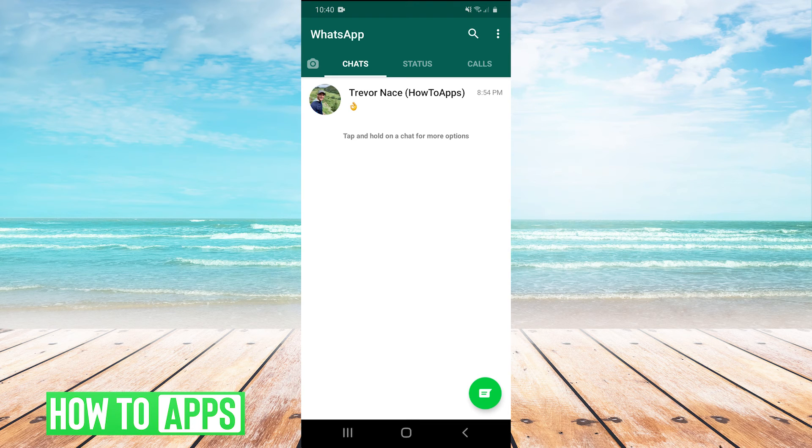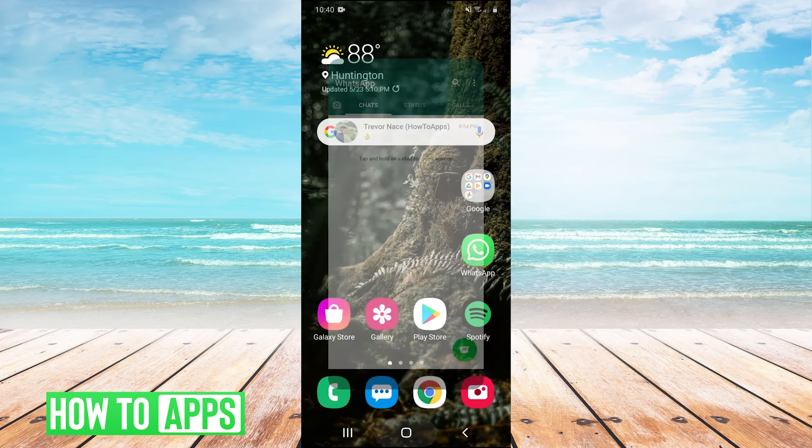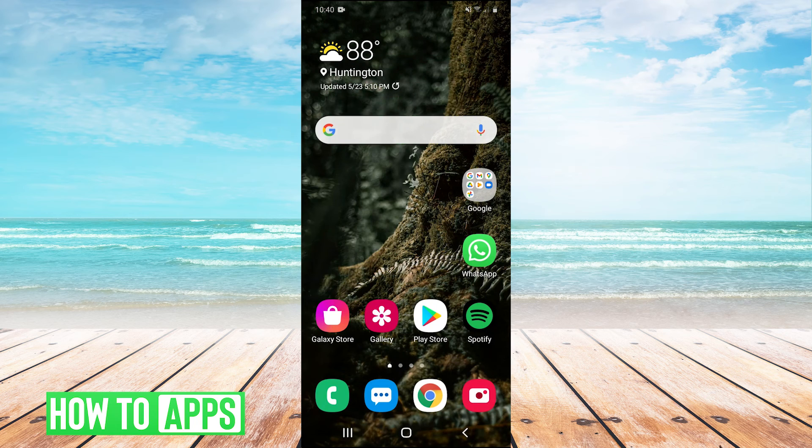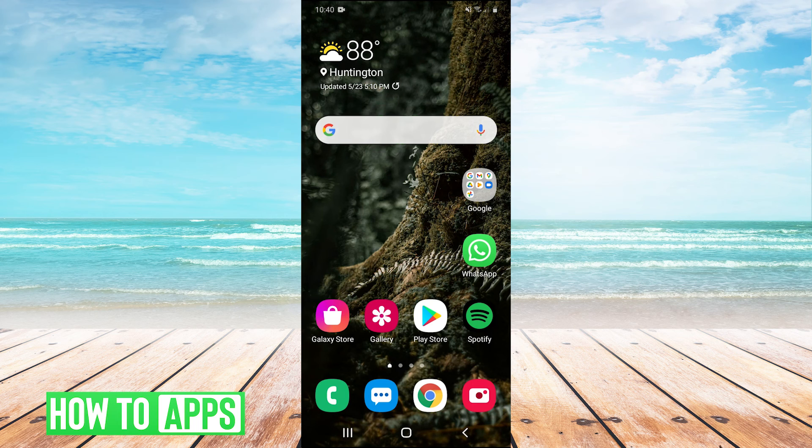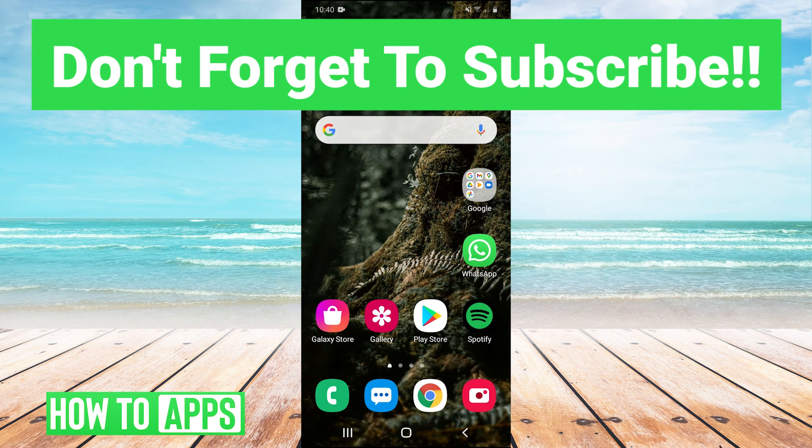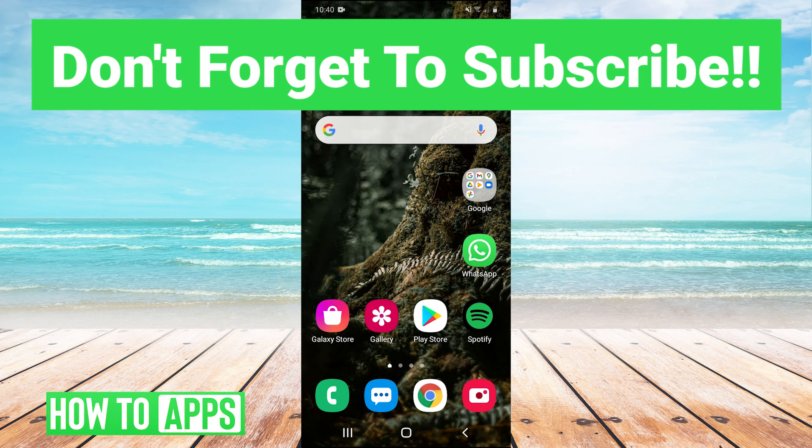So thank you guys very much for watching. I hope that fixed your problem. If it did, you can leave a comment in the comment section below. Make sure to like and subscribe to the channel. Of course, it's much appreciated when you guys do that. If you guys have any questions or any tutorial topics you'd like us to cover in the future, you can leave those in the comments below as well. And I'll see you guys next time. Bye bye.